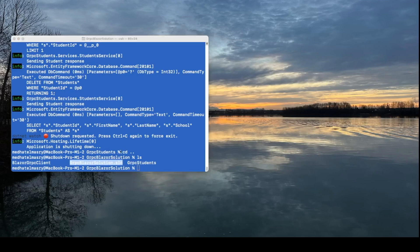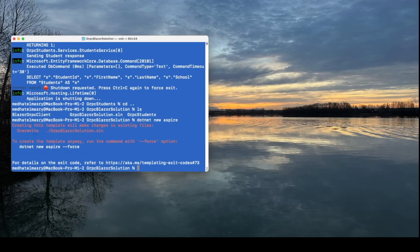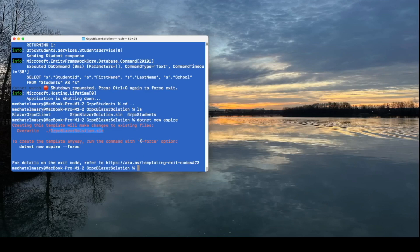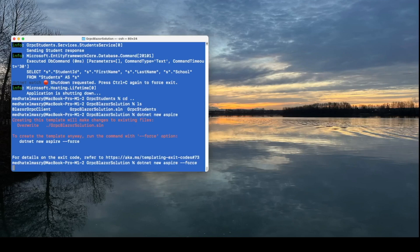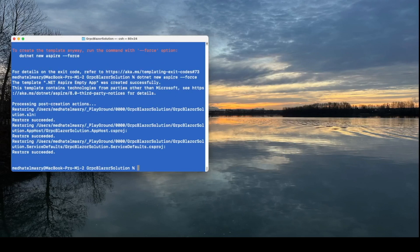Let me now add Aspire to the solution. And we do that by doing .net new Aspire. Now if I just do that, I'll get an error message saying that there's already a solution file, and I should use the minus minus force switch in order to overwrite that. So that's what I'm going to do, minus minus force, and it's going to add a new solution file. Let's open our solution in VS Code.